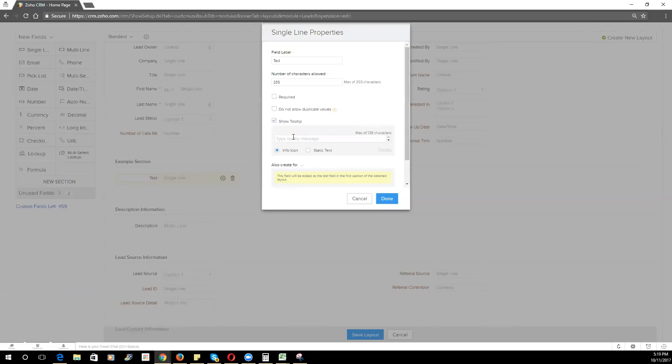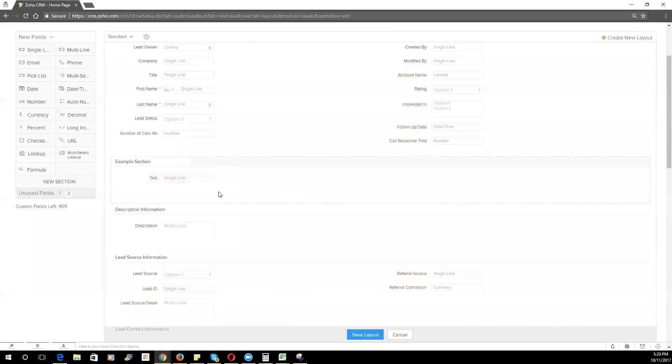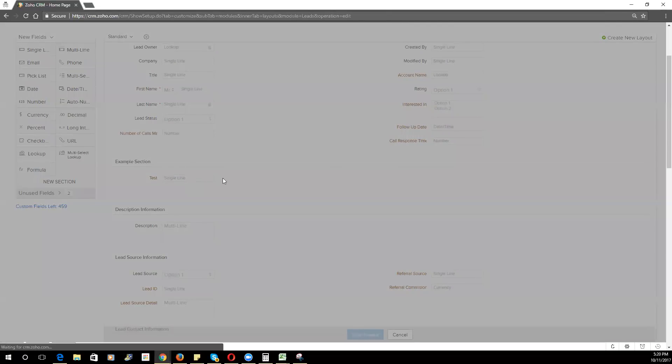The tooltip is basically a little icon that will show up on the field in the record itself that will give the user hints as to what that field is about. We'll go ahead and quickly save this field.